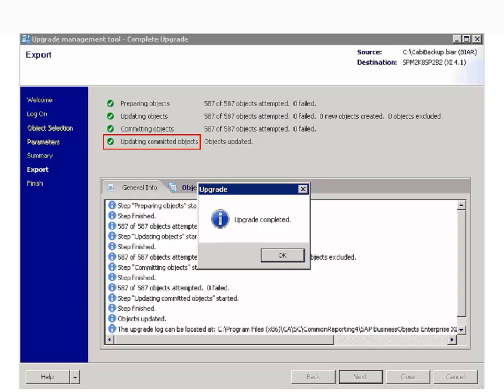Now access InfoView from OneClick page and check if all the data in the BIAR file is imported into the new machine.